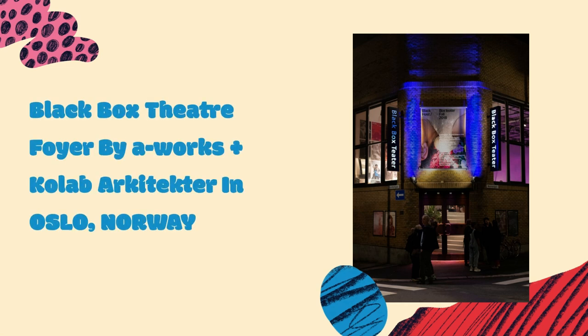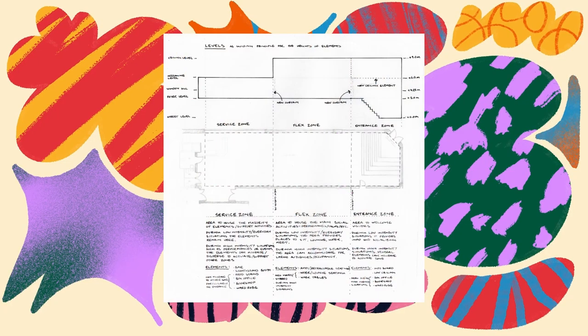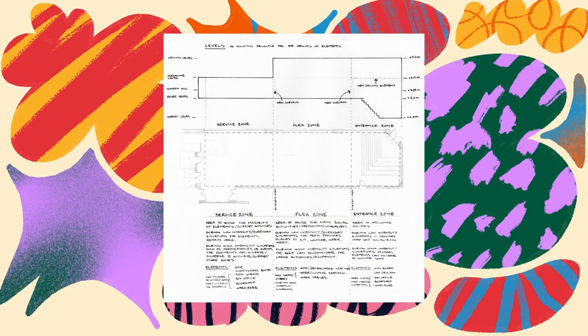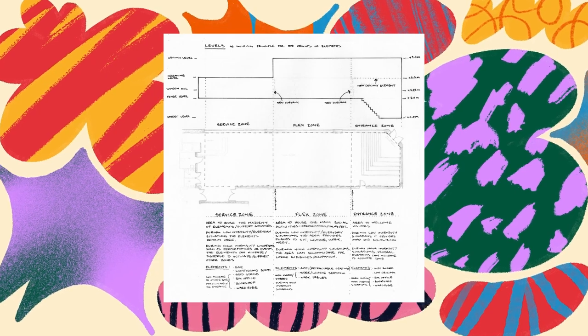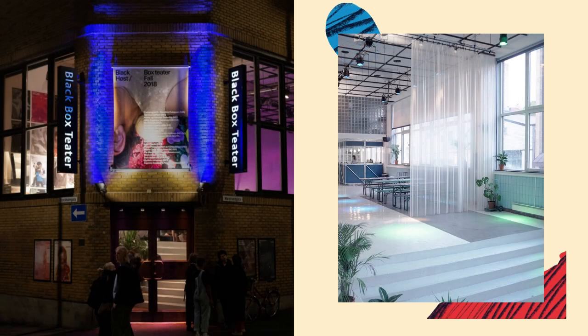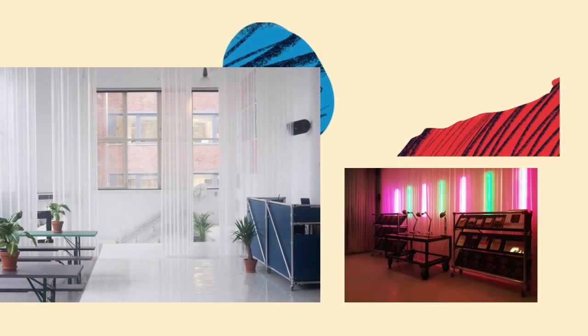Black Box Theatre Foyer by A-Works plus Colab Architecture in Oslo, Norway. Black Box Theatre, founded in 1985, inhabits an old chocolate factory within a rapidly changing neighbourhood of Oslo.